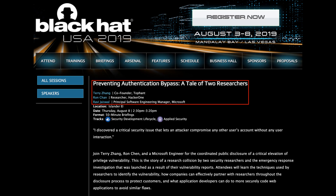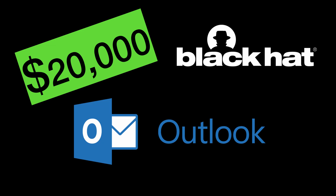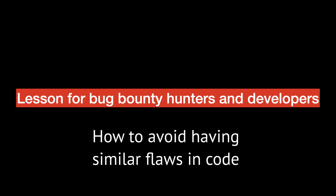This is a story about a security issue I found a year ago that allowed me to take over any Outlook account. Because of this finding, I was later invited to Black Hat USA to speak with the Microsoft security team. This was an extremely lucky finding, and I was later rewarded $20,000 for this report. This video is not just for bug bounty hunters trying to find their next bug, but also for developers interested in knowing how to secure their web applications to avoid similar flaws.